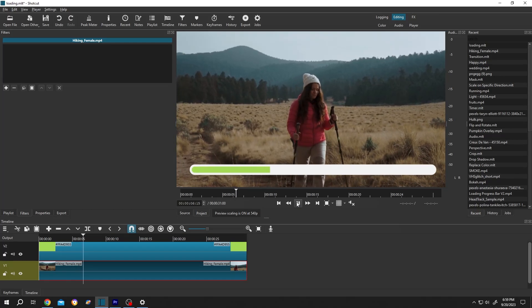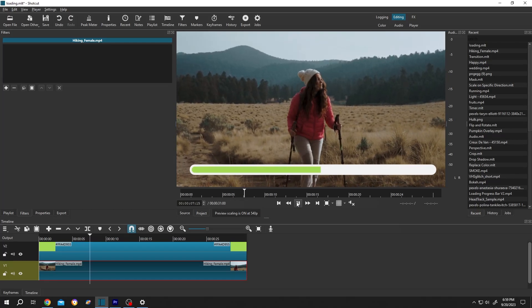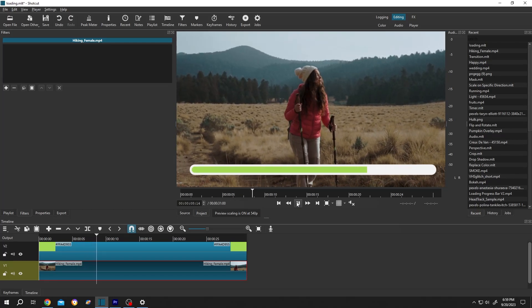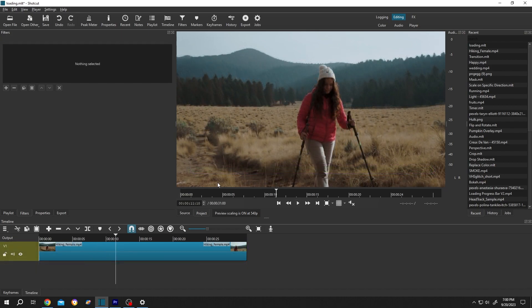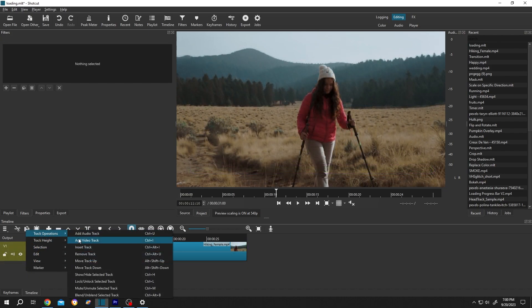So guys, how to make a loading bar in Shortcut? It's really simple. Go to the left side, right click, track operation, insert a new track.